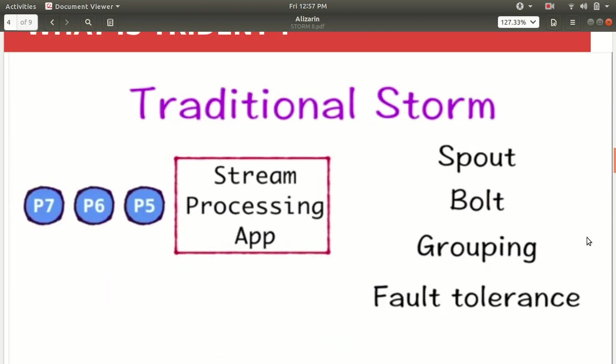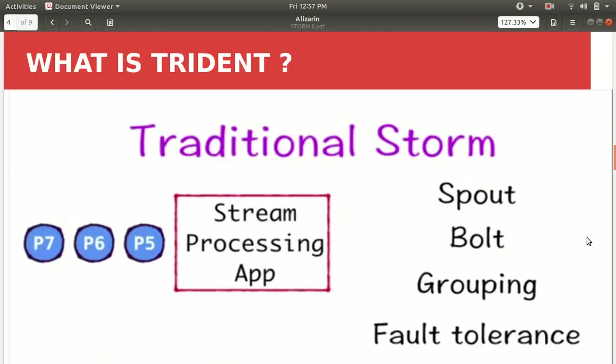So in this case I have specified here that what is happening in traditional Storm. Which I have already now have gone through some of the videos on Storm. You must have seen that one and in the Storm the basic things what we do is we create a spout class. We create a bolt class and then we specify grouping and then optionally we can also specify the fault tolerance.